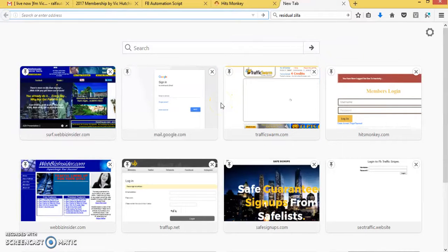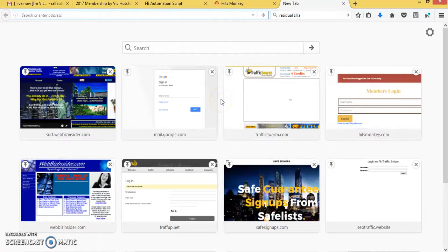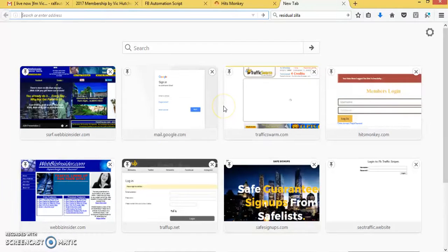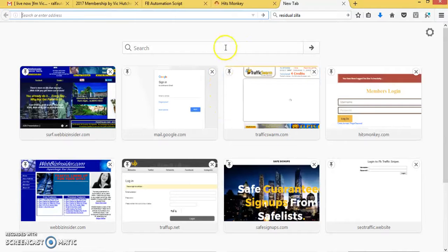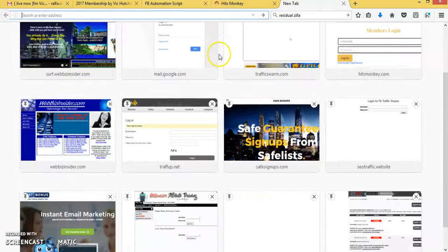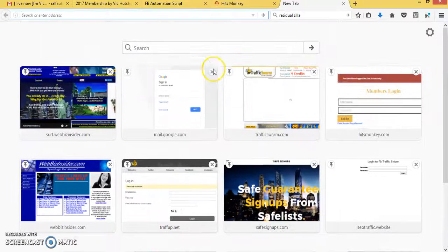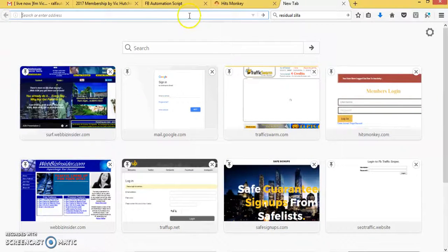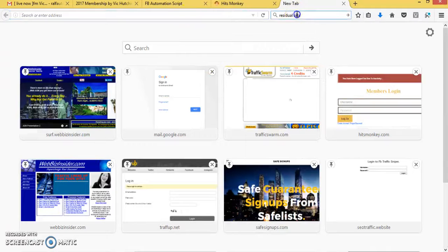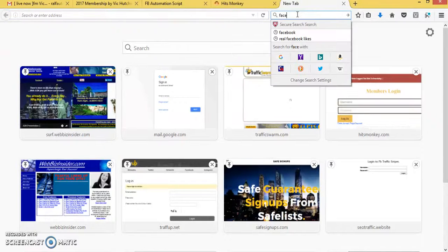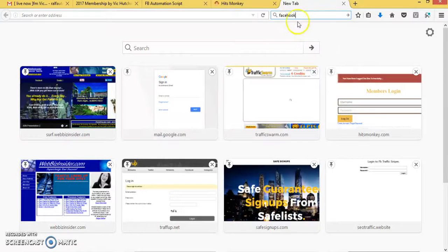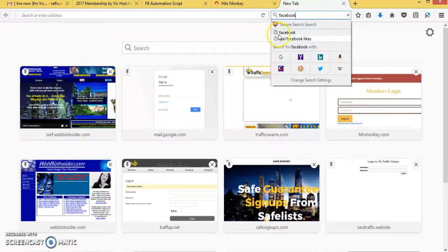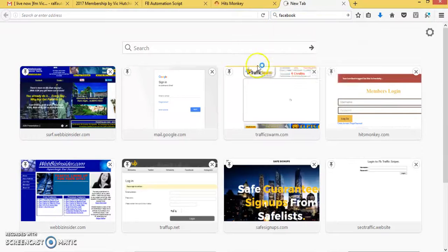If you want to have big success with a program like Hits Monkey, then you need real people. Now, the cool thing you can do, which I gotta show you now, is obviously one of the biggest sites on the net is Facebook. If I go quick to Facebook, I'll show you a cool trick.